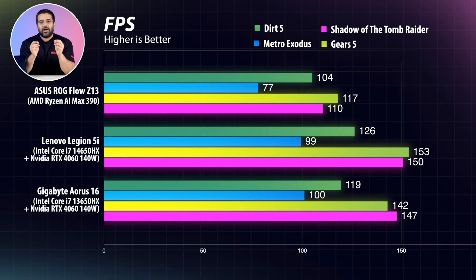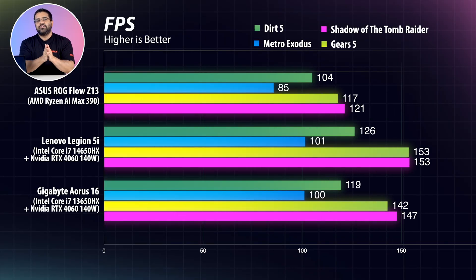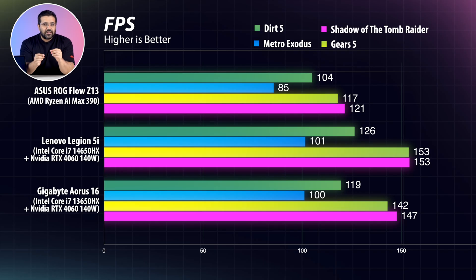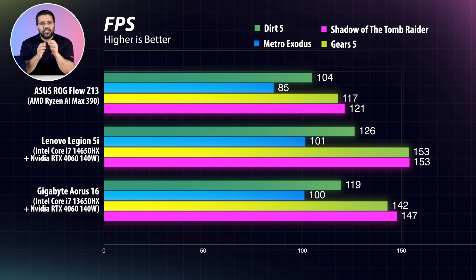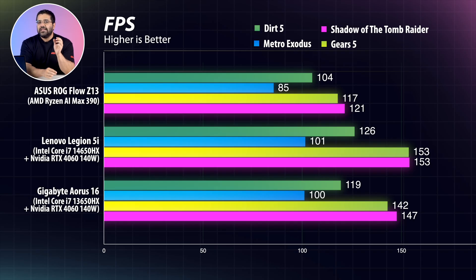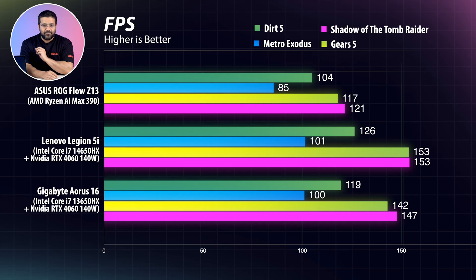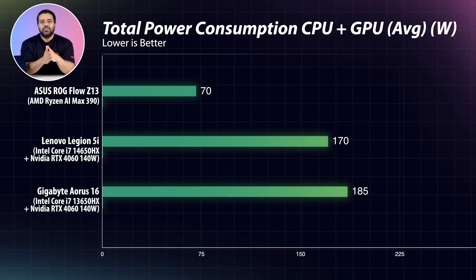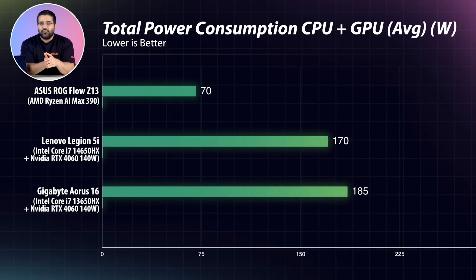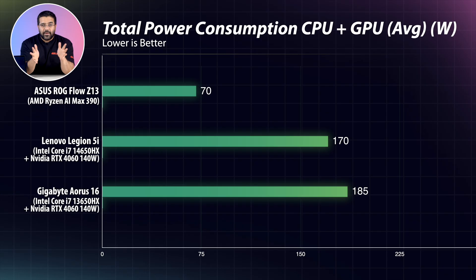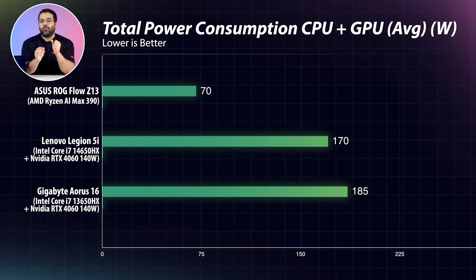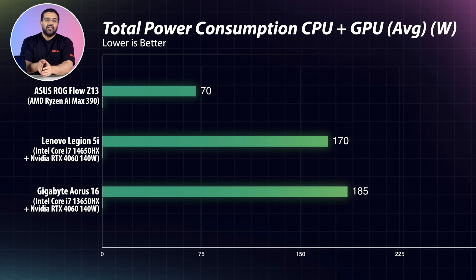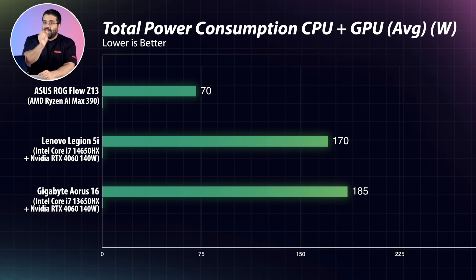So overall here's how the ROG Flow Z13 performs compared to two of the most popular RTX 4060 laptops. And as you can see there is a noticeable difference between the two and the RTX 4060 is still in the lead by a decent margin. But the entire thing completely changes when we look at the final power consumption of all these devices. While the gaming laptops consume upwards of 170 watts and 180 watts, the gaming tablet is only consuming 70 watts in total in turbo mode, which is 100 watts lower compared to other gaming laptops and that my friends is game changing.